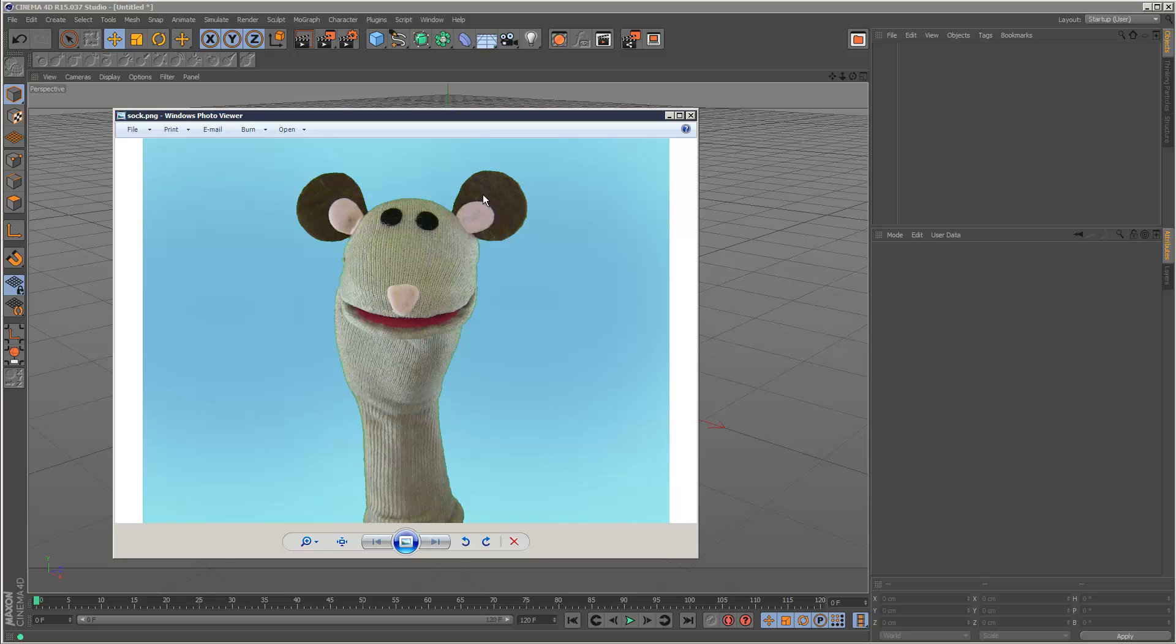So the first thing you do before you start any kind of sculpting would be to build a base mesh for this 3D model. And the base mesh is basically like a very rough cage of this 3D model. It really doesn't have to be very detailed and sometimes it doesn't even have to resemble the final product.